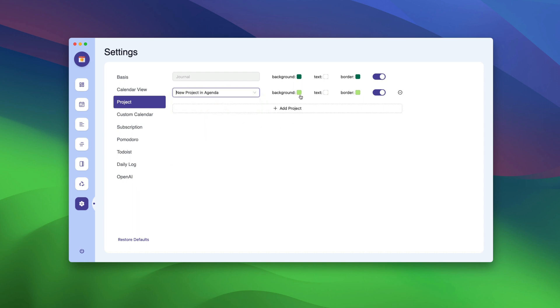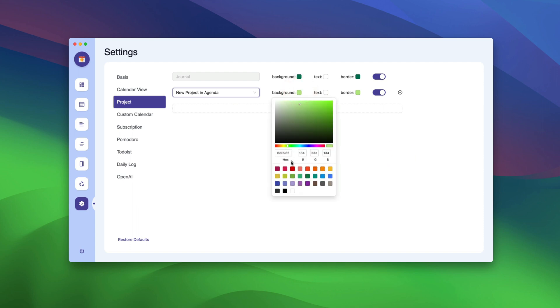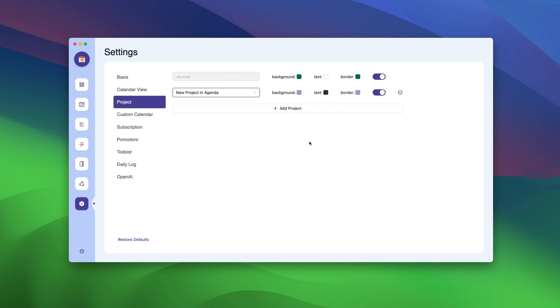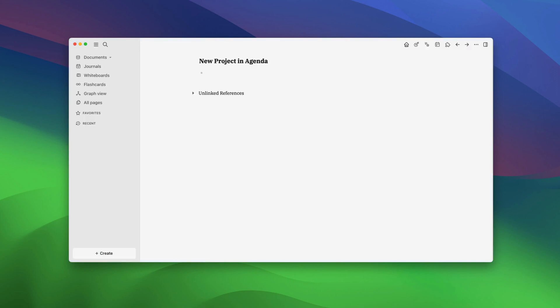You can also change the background color and the border of the events you create. To do that, click on the paint item. Let's select purple as our project color. Now, hit the escape key to go back.